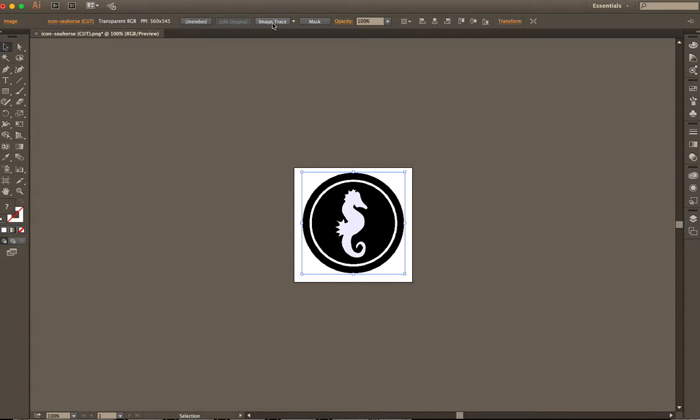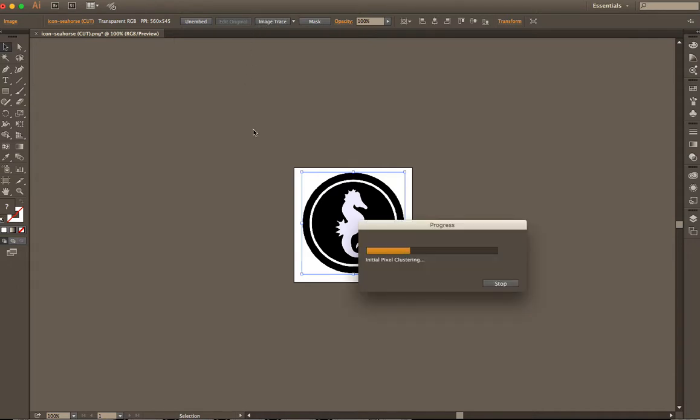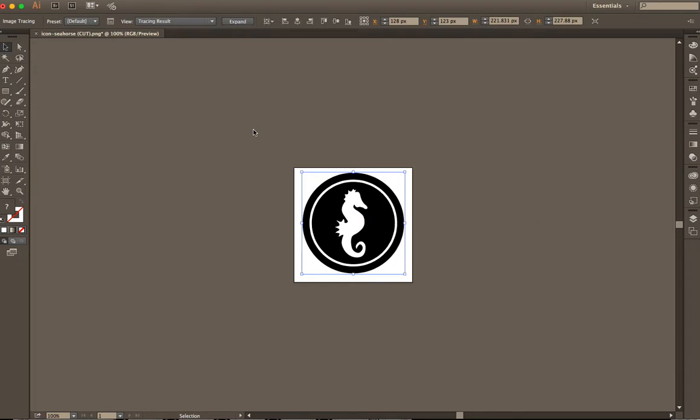Then you're going to see an option called image trace. I'm not sure where that is if you're using Windows. I would just look for it. Google it or something. Sorry. So yeah, image trace, that was just always there for me using OSX.